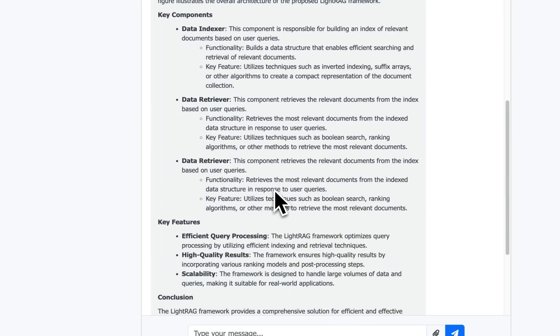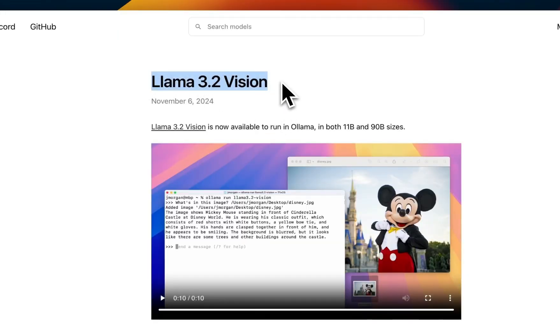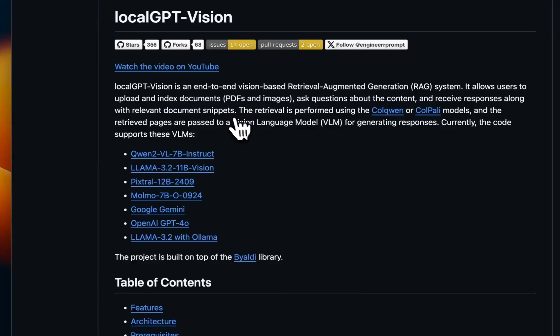This was a quick overview of how you can run the Llama 3.2 Vision models using Ollama and we looked at a practical example of how to integrate this as part of an overall RAG system using LocalGPT Vision. Now LocalGPT Vision supports a number of different other models for the generation.